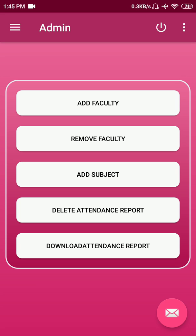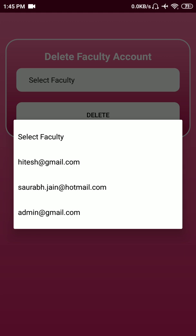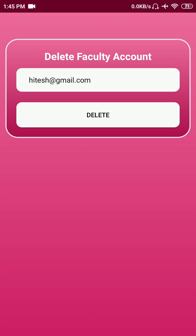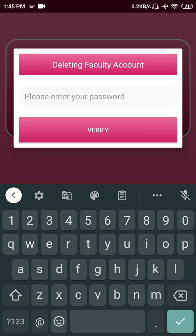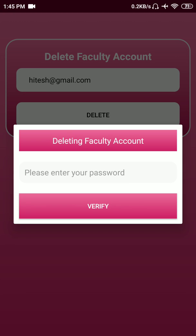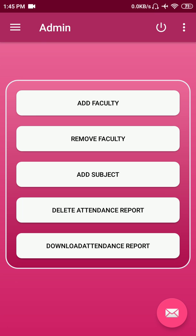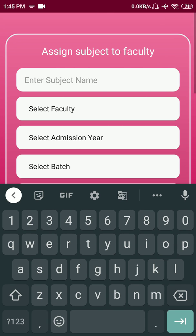The next option is Remove Faculty, where you can select a faculty account and remove them from accessing this app. Once you click the delete option, just enter the admin password and the profile will be deleted. The Add Subject option helps you assign a subject to a particular faculty.